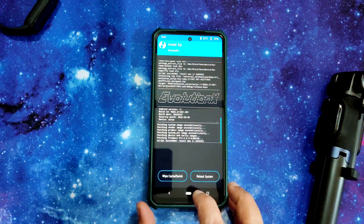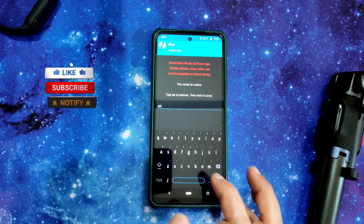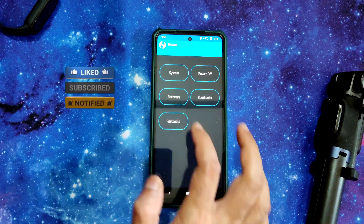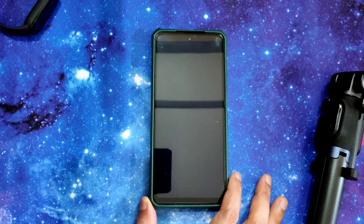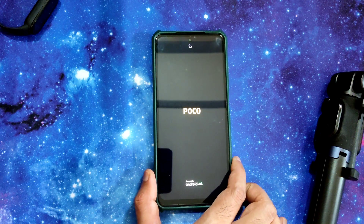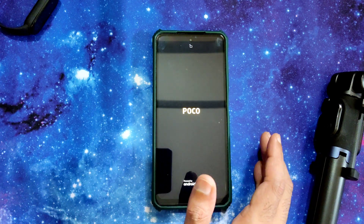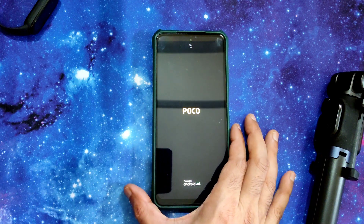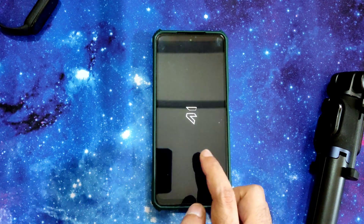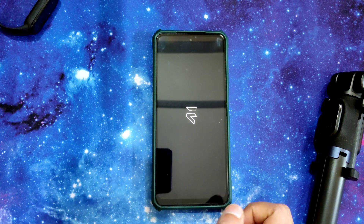As you can see, the ROM zip file has been flashed. Go to the home section, select wipe, then format data, type 'yes' and press the tick button. Done. Go to reboot and select system. That's the flashing method for Evolution X Android 11. Let's see the benchmark results, Geekbench scores, BGMI gameplay, and battery life. Here we go — it has booted into Evolution X ROM.